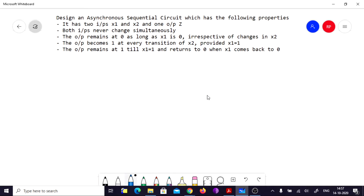Hello everyone. Let's look at a design problem. The question given to us is: design an asynchronous sequential system which has the following properties.